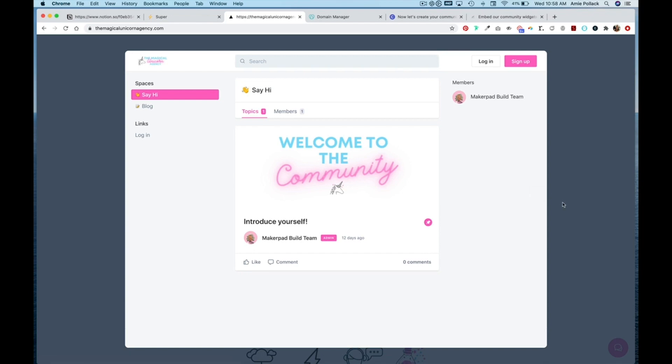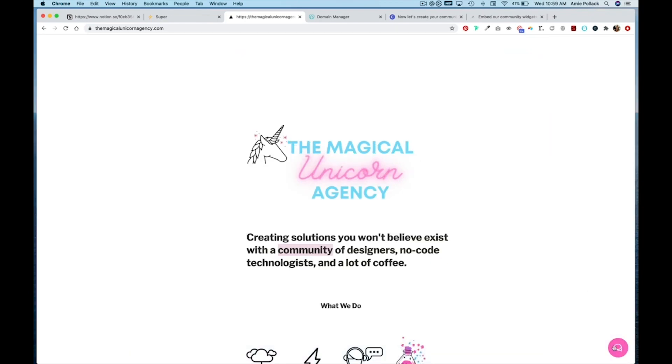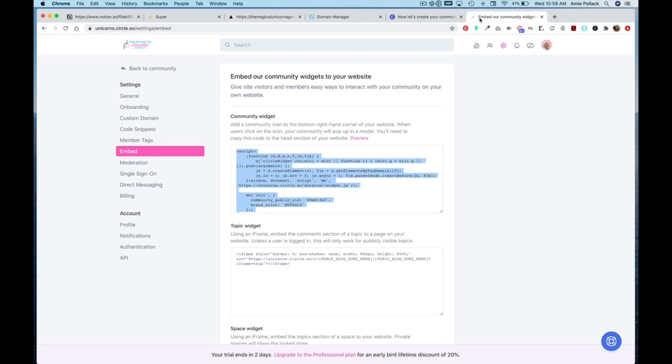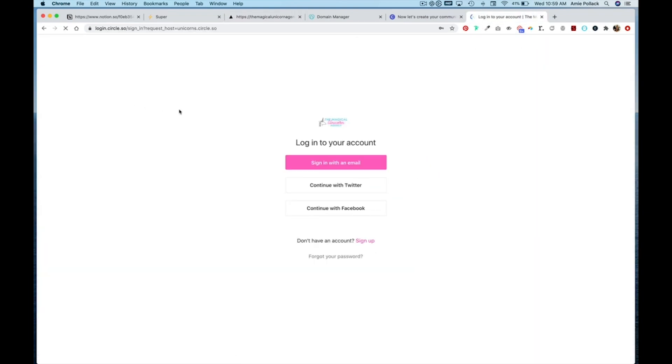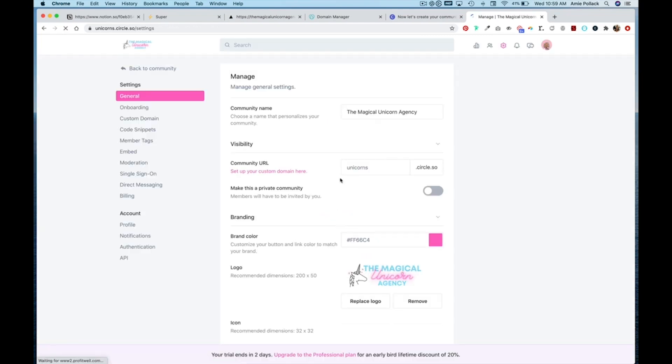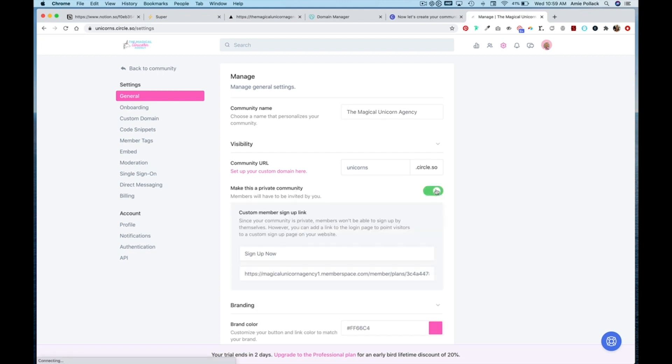You'll notice that I can still see the community. This is because under my settings in the general tab, I'm going to sign back in real quick, I have Make This a Private Community turned off.